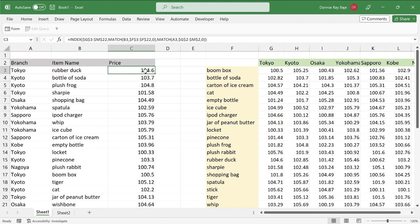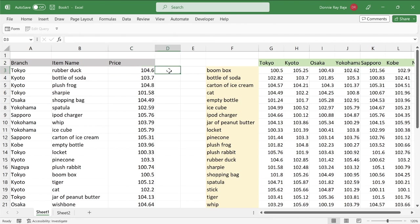But I also mentioned in that video that it is possible to solve this problem using XLOOKUP. So if you have the latest version of Excel, MS 365, or if you're using Google Sheets, you can also solve this using XLOOKUP. Okay, so let's start.